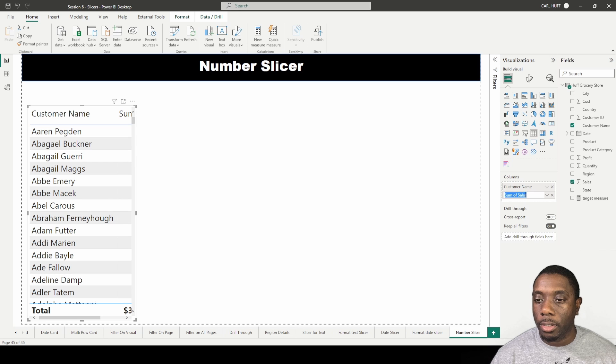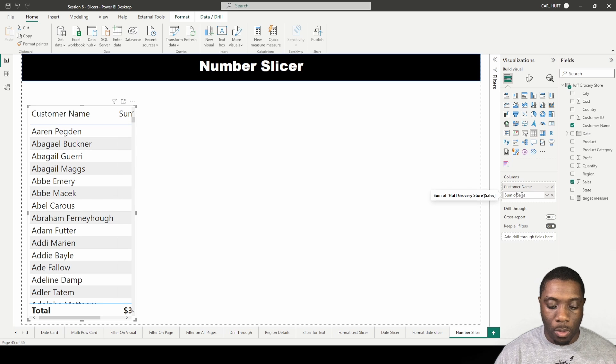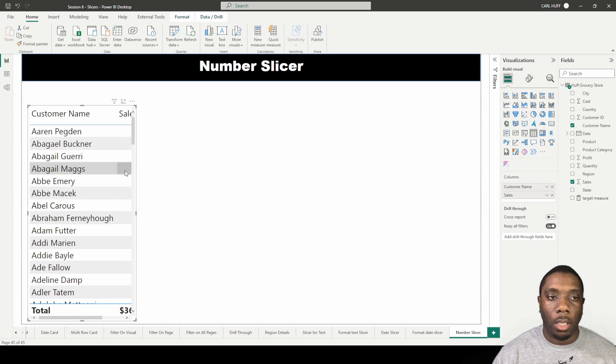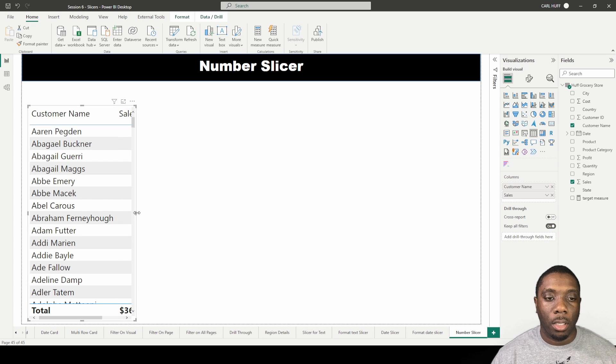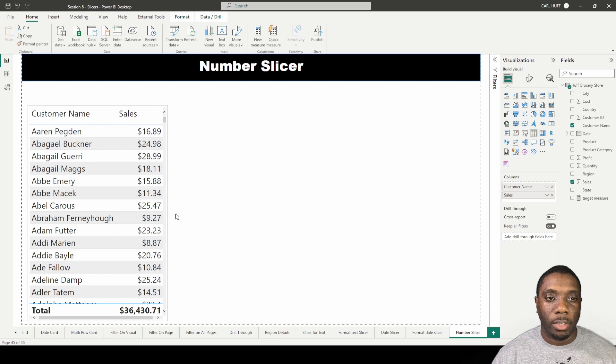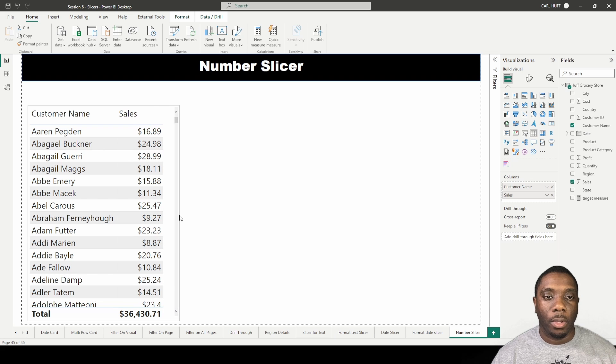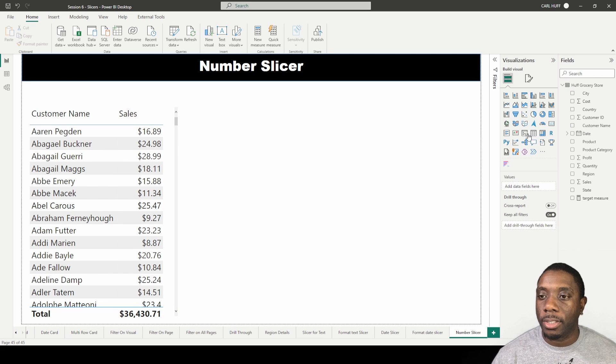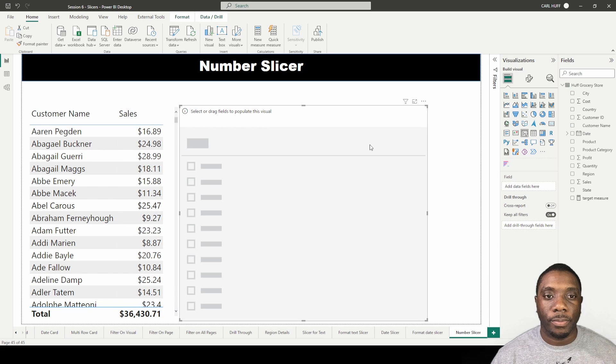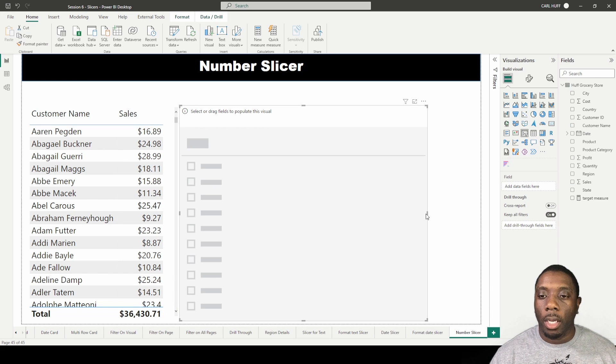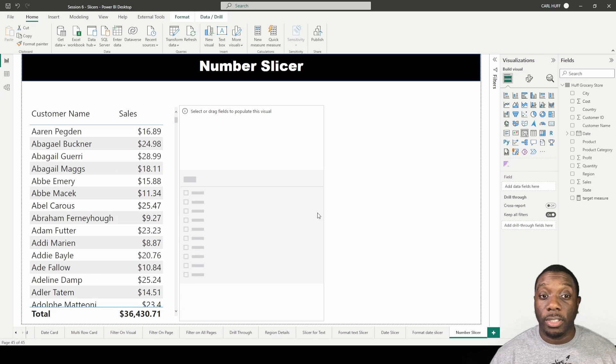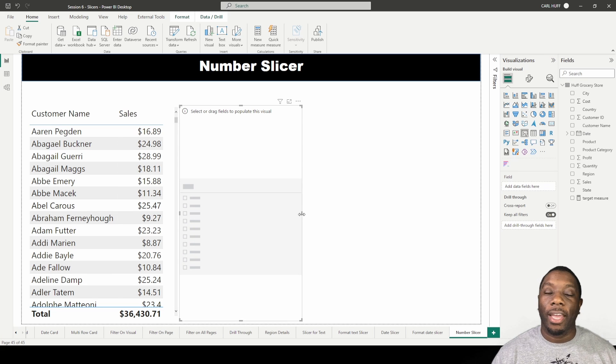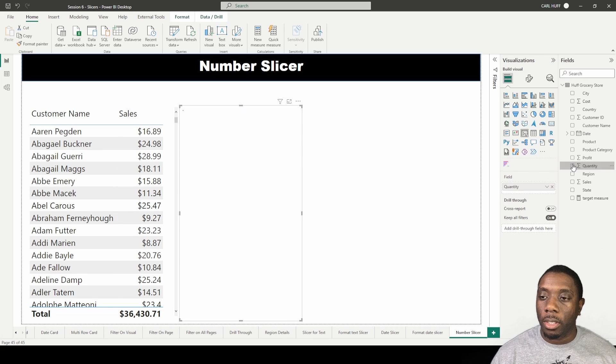I'm going to change this name and spin this out. Let's go ahead and add in a slicer. Our slicer, instead of a date this time, we're going to add the quantity, so this is just going to be a number.